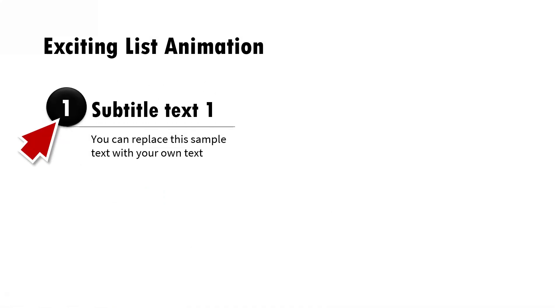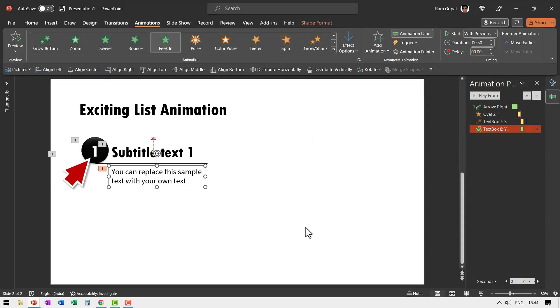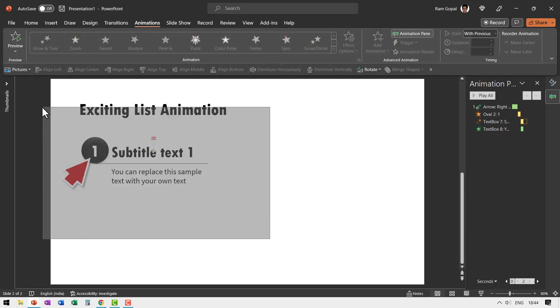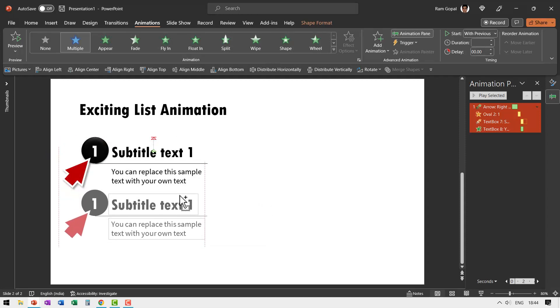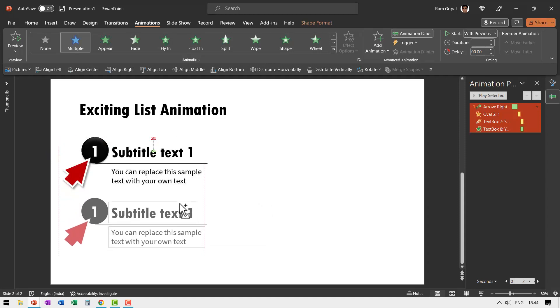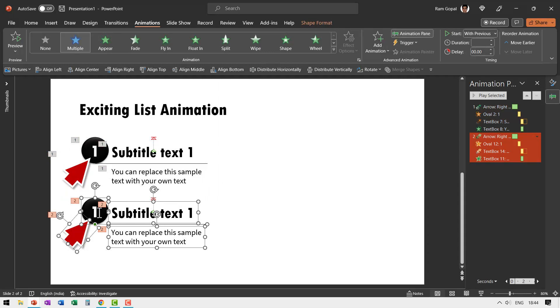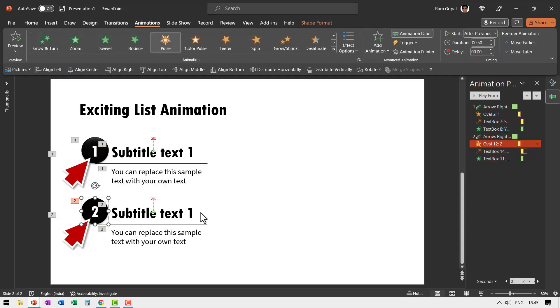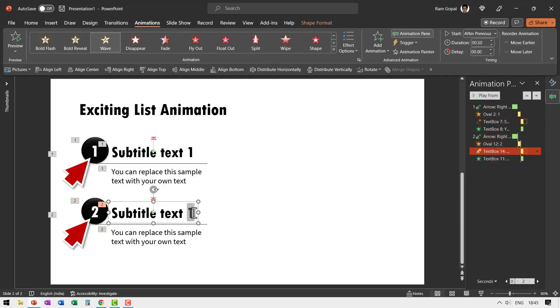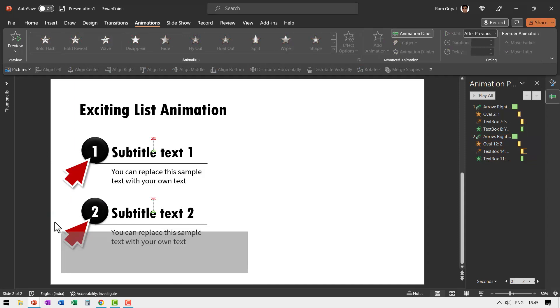Once we have one of these elements done, we can have multiple copies of this. Let us select everything. Don't make the mistake of grouping it, because once you group it you will lose all the animations. Hold the Control button down and click and drag from the top. Let us make the change here as number two, and this will be number two.